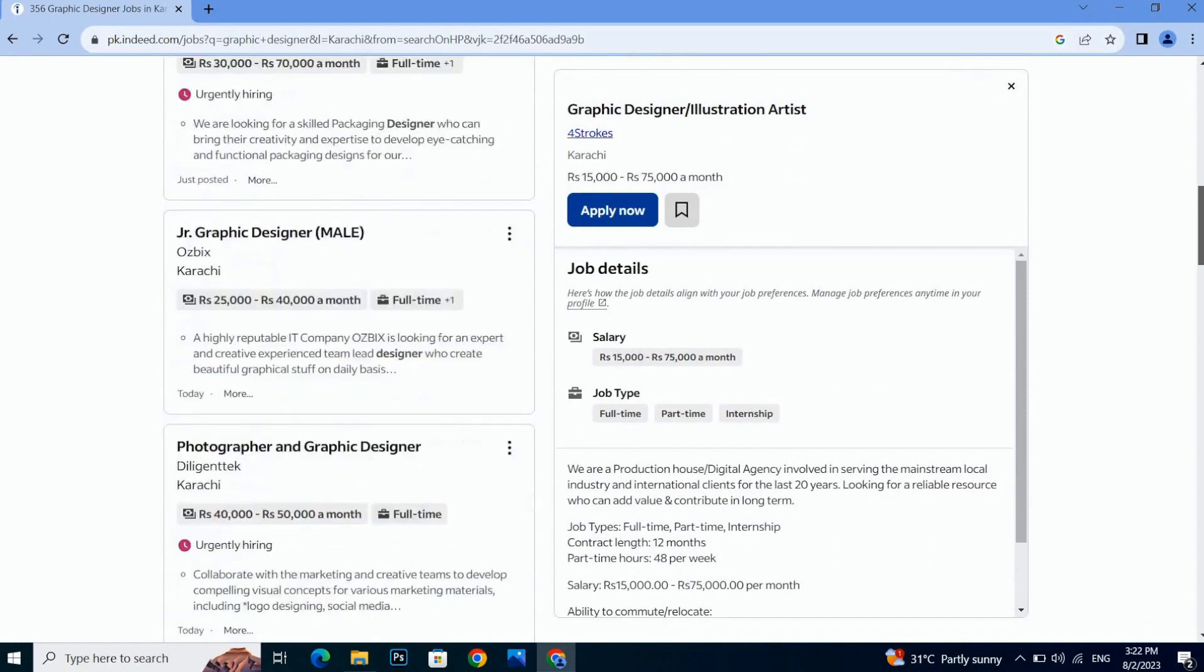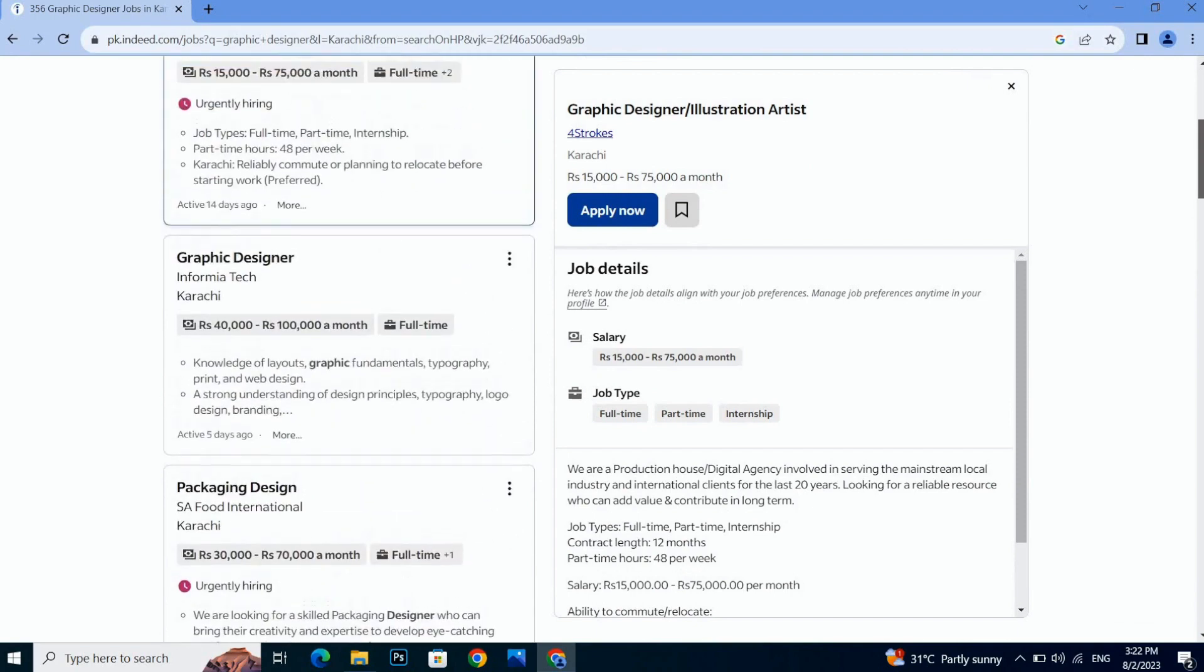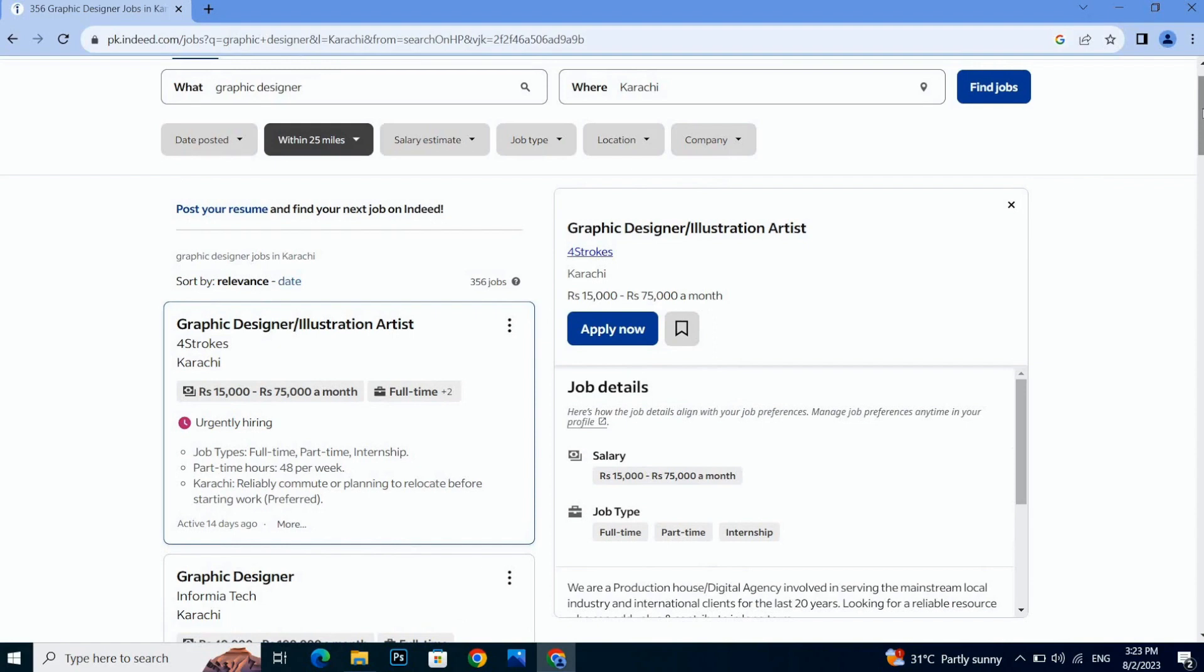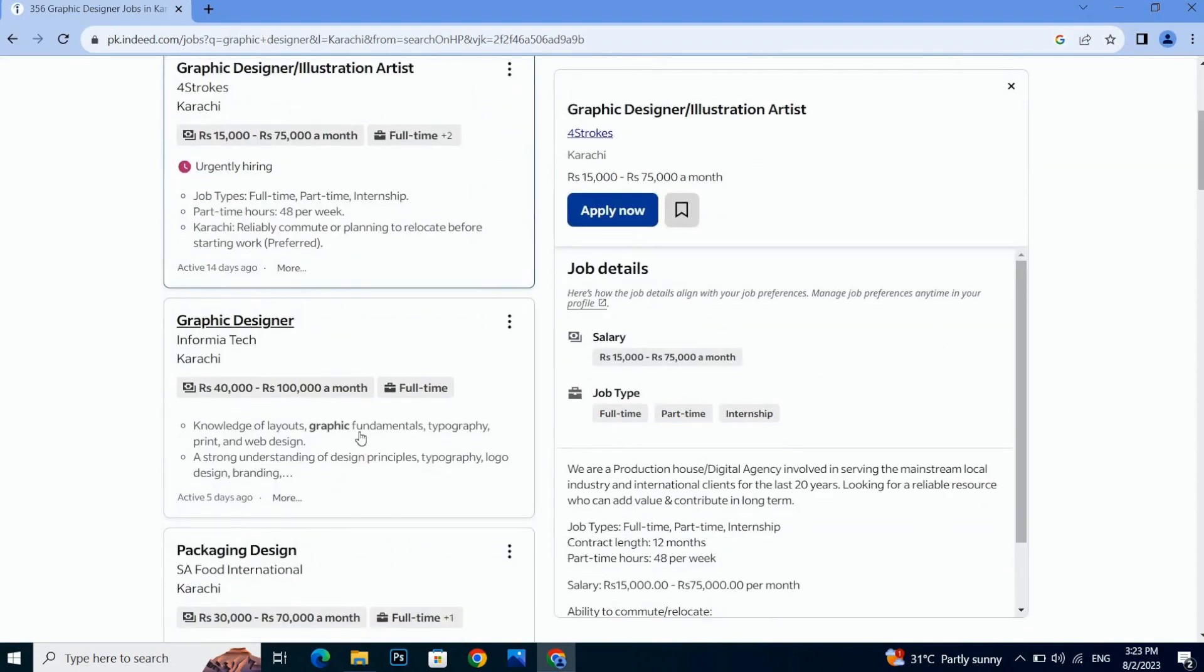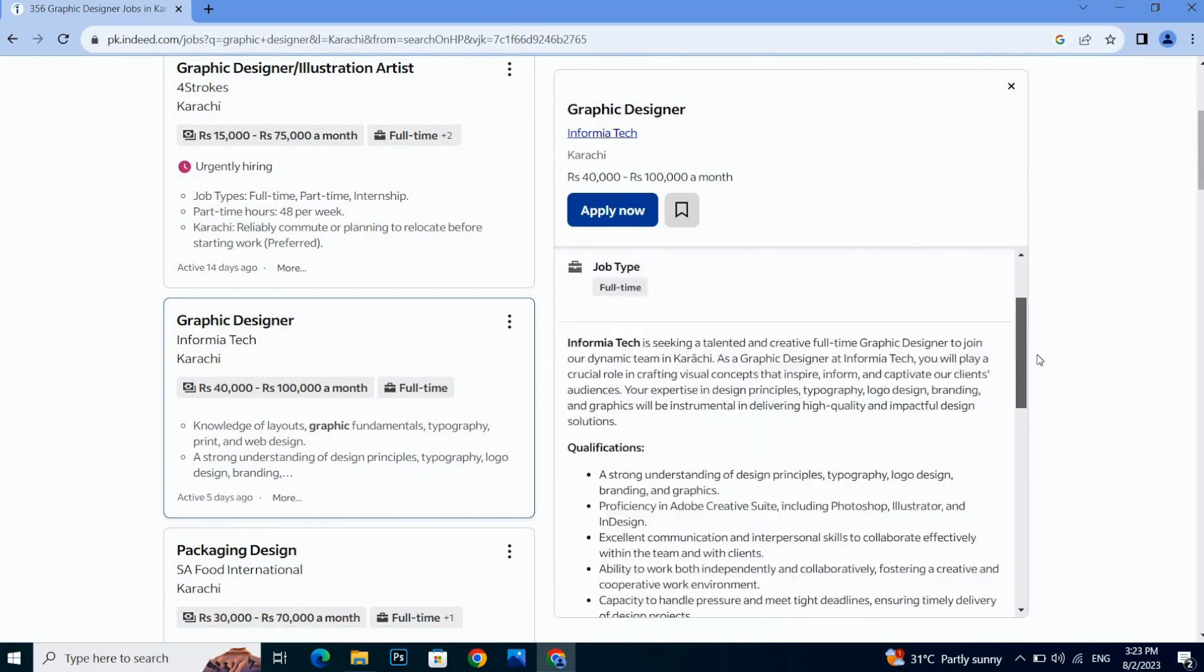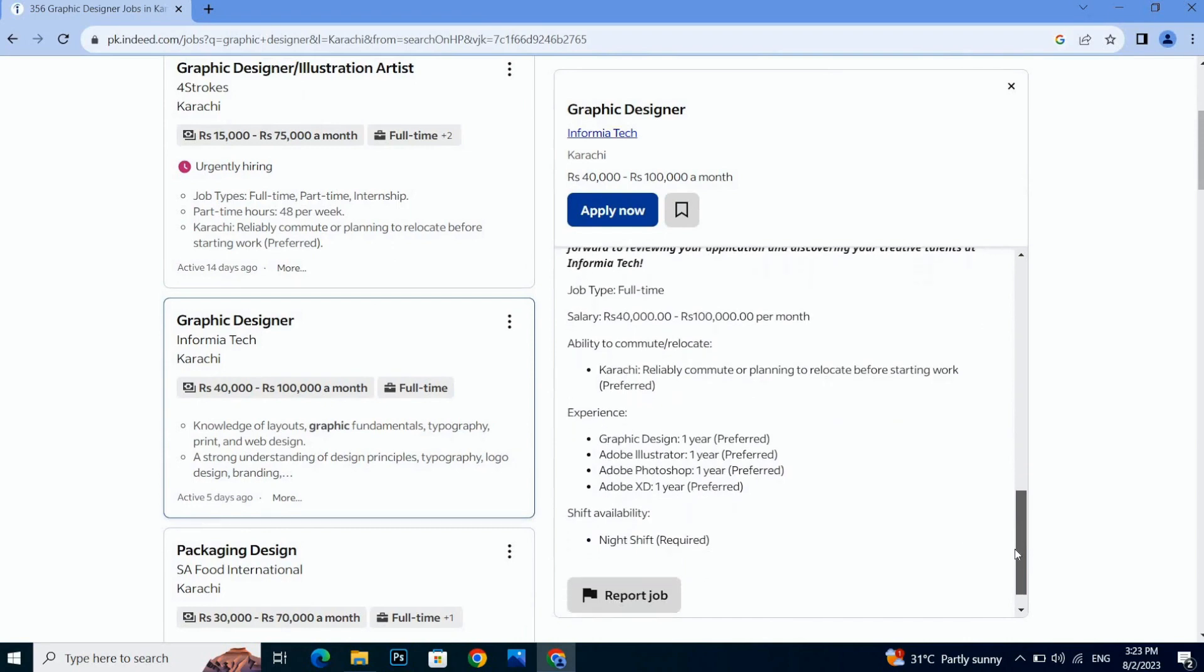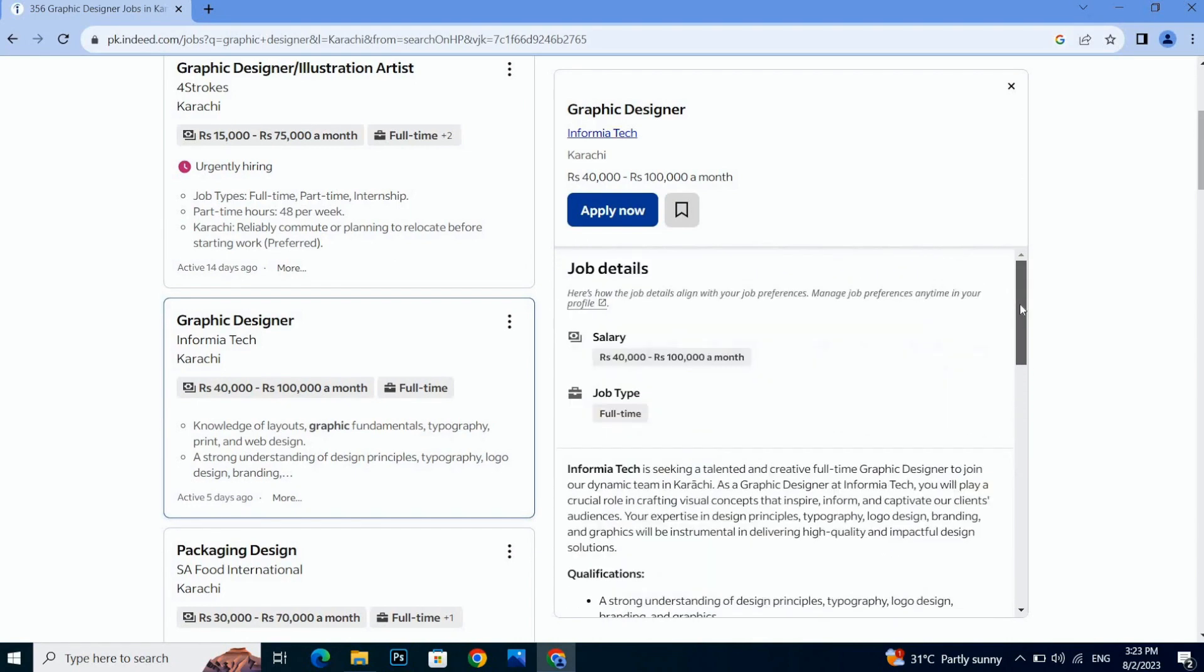You can easily click on any job. You can read the details about any job. Like if I click with this second one, all the details of this job will be shown here.